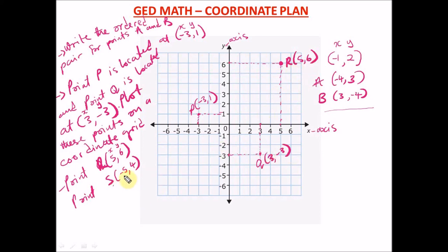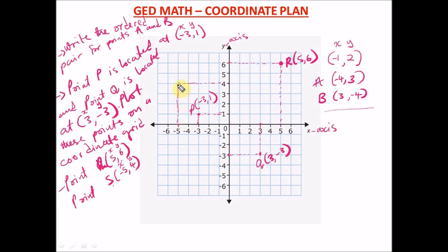For point S at (minus five, comma four): minus five is on the x-axis and four is on the y-axis. Go to the x-axis — negative five is right here. Then find positive four on the y-axis. Trace them and they meet here — that is point S at (minus five, comma four). That's how you plot points on a coordinate grid.